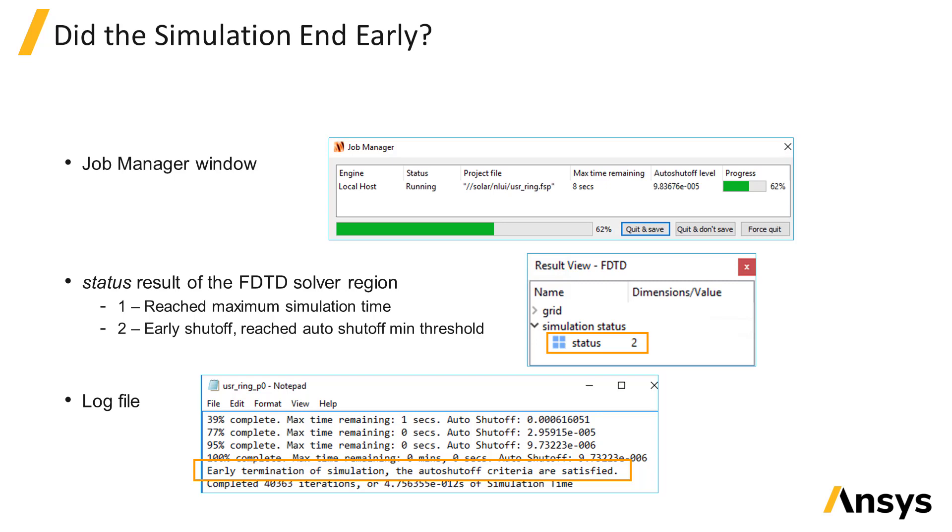You can also tell by checking the status result which is returned by the FDTD solver region object. If the status is 1, this means that the simulation ran to the full time without reaching the auto shutoff level. And if it is 2, then that indicates that the auto shutoff threshold was reached.